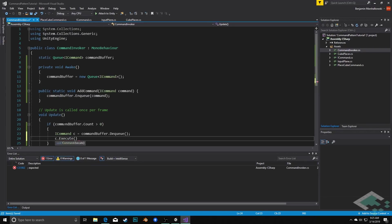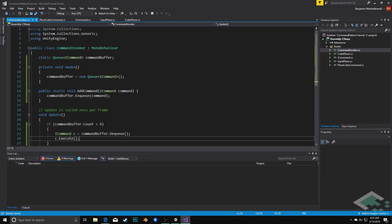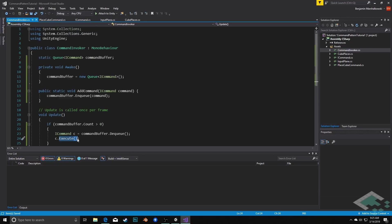And then we're going to say that c.Execute. And again here we might have many different types of commands but we can always just call Execute and it will run the command for us. That's really what the power of the command pattern is, that you're abstracting away the fact that you're placing cubes, that there's a color involved, anything like that. The invoker doesn't know anything about that, all it knows is it's saying execute this command.